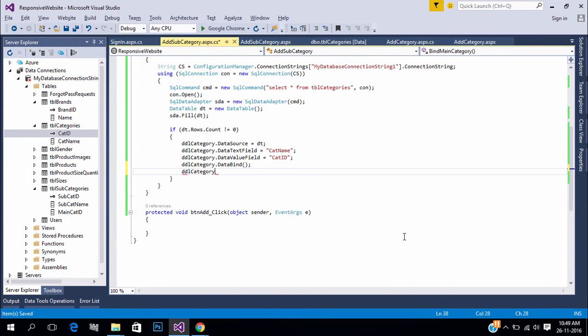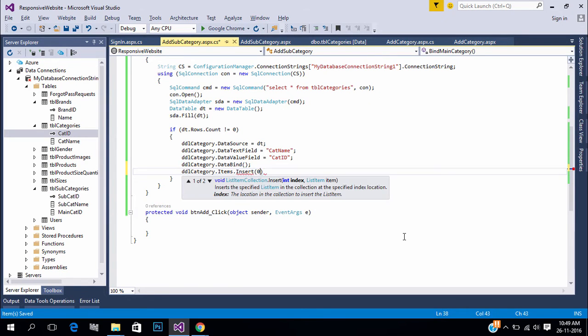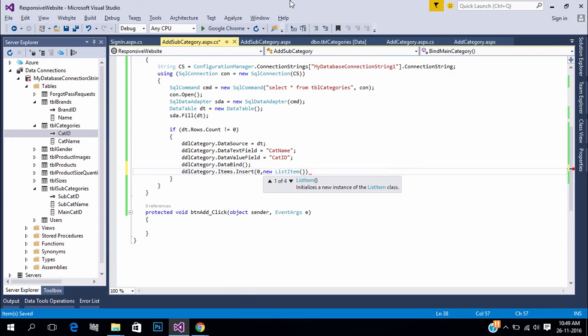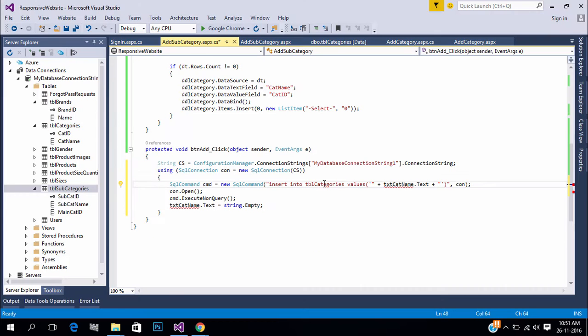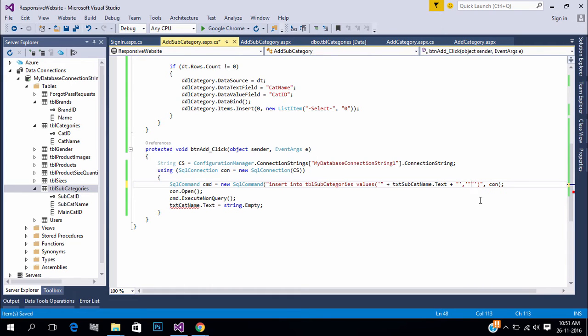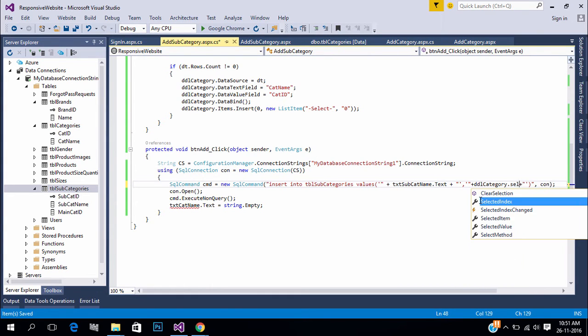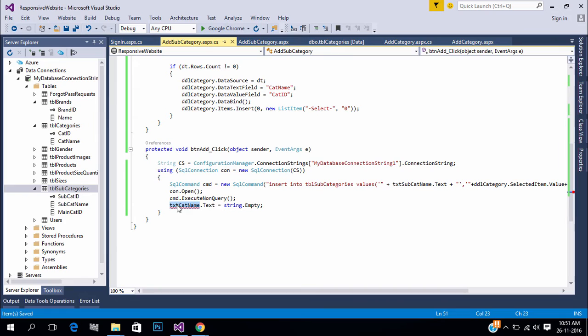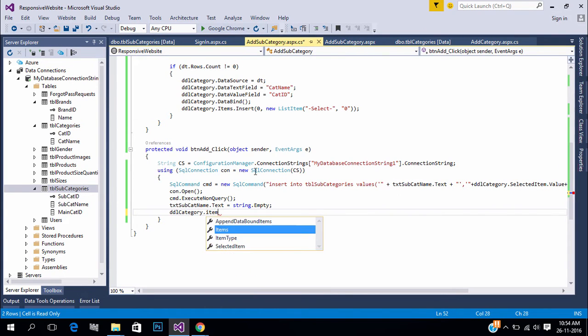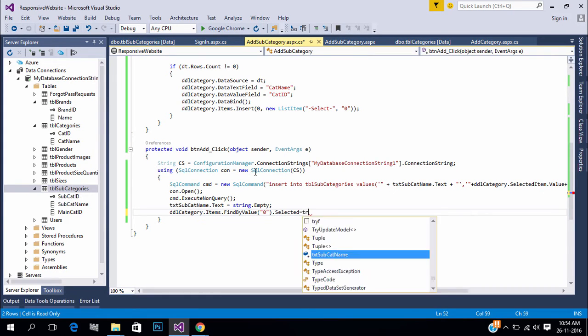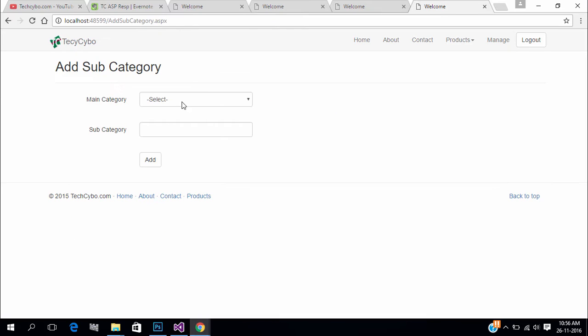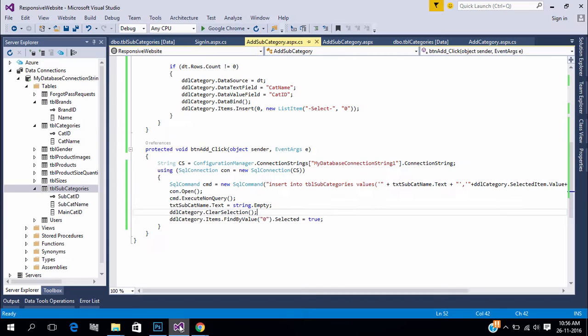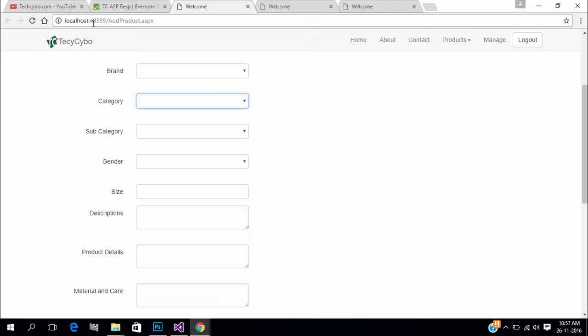Add select item with value 0, this will create new item with select text. Now in the button click write the code to insert the data. Change the query and controls. After inserting reset the controls. Now the data is successfully added and main category ID is saved.